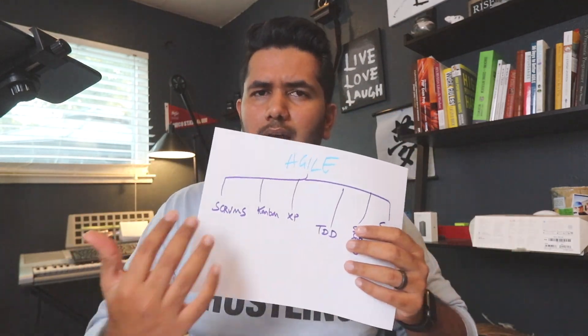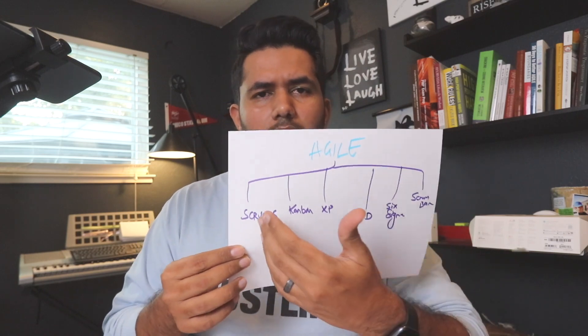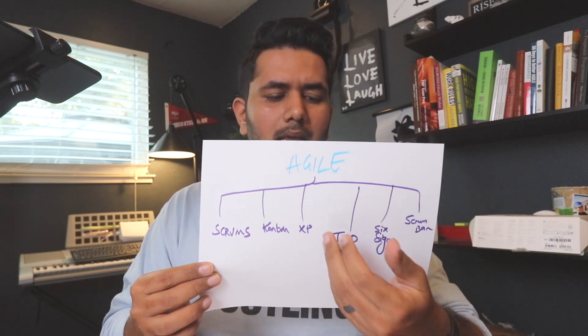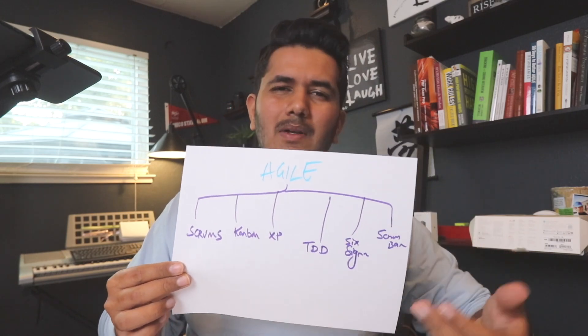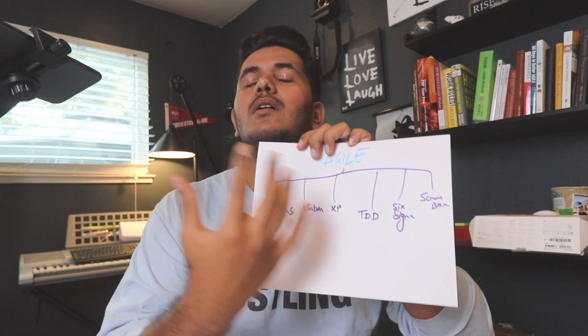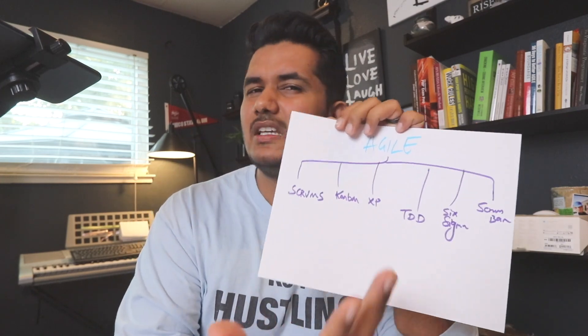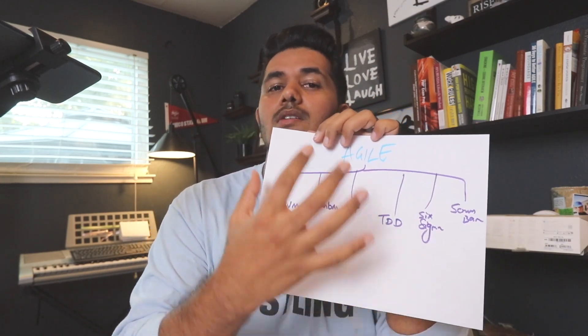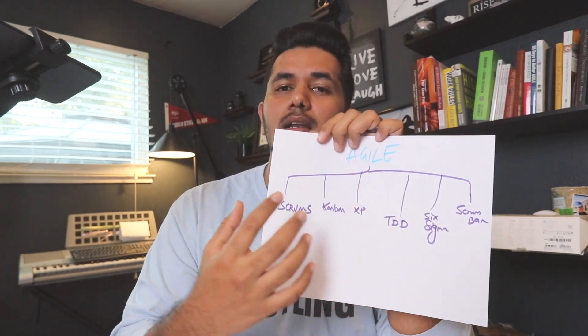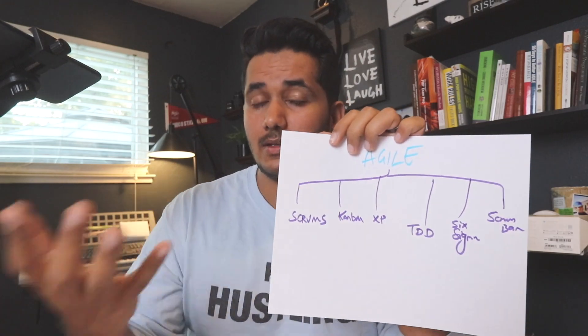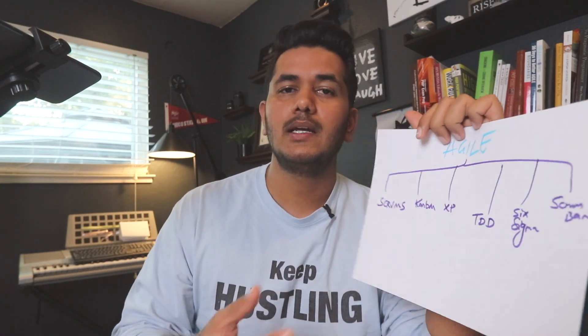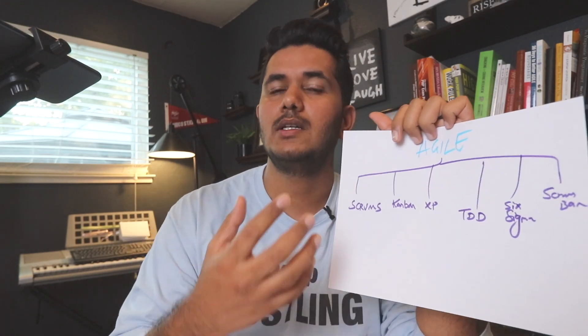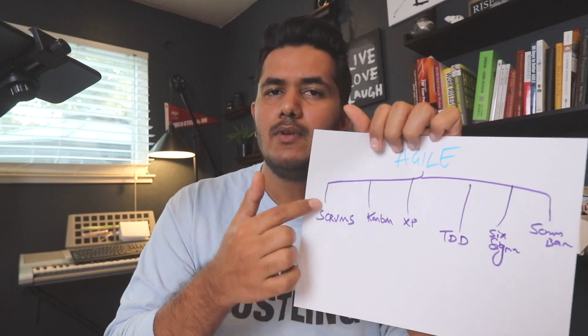Let's talk about Agile. Agile is another project management methodology - how to implement projects, how to run projects, just like Waterfall. Agile is a big framework and inside there are multiple frameworks. I've already written it out: Scrum, Kanban, XP, test driven, and others. There are like 50 to 60 other frameworks in Agile, which each have their own set of rules and methodology for how to implement projects.